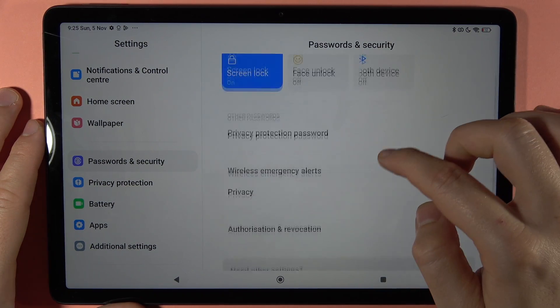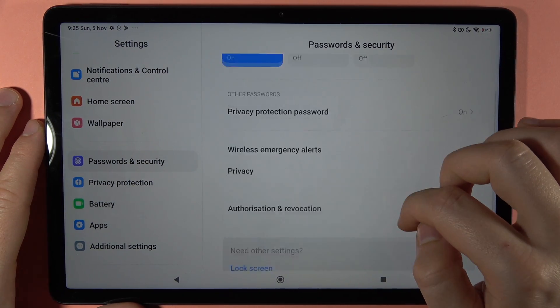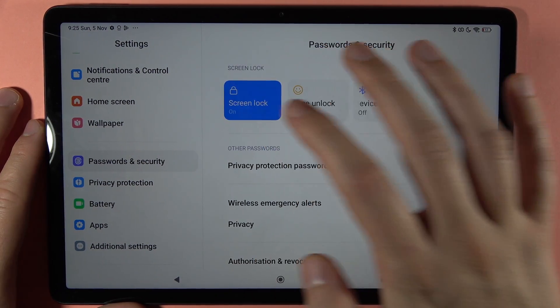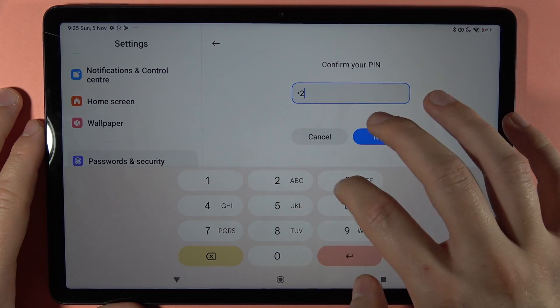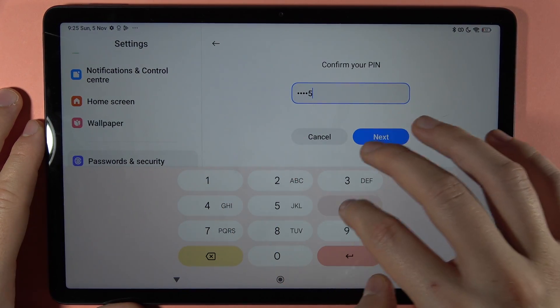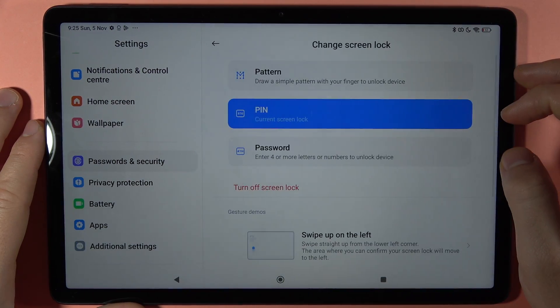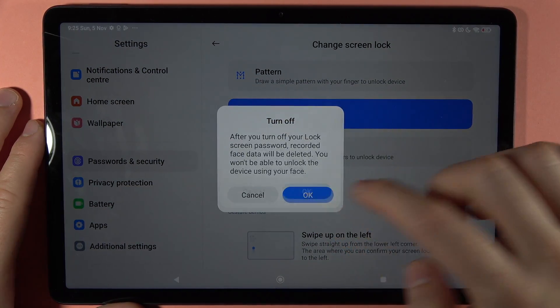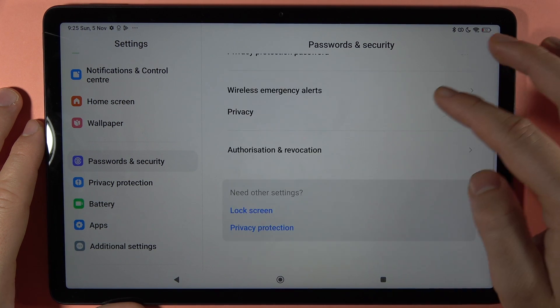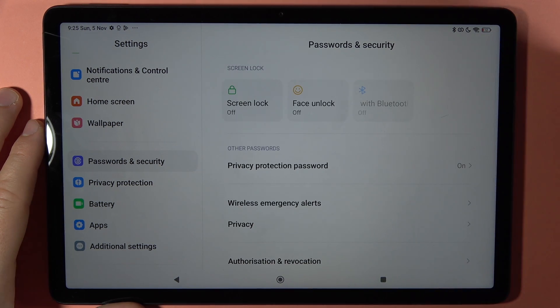If you want to turn off the screen lock, open it right here, input your password, then tap to turn off the screen lock and click OK.